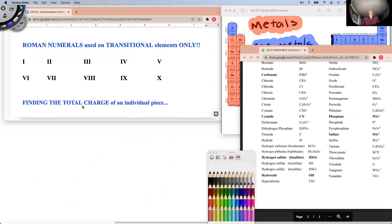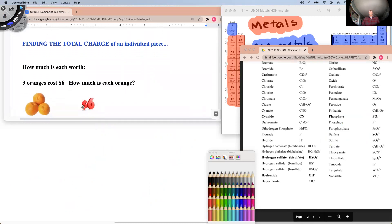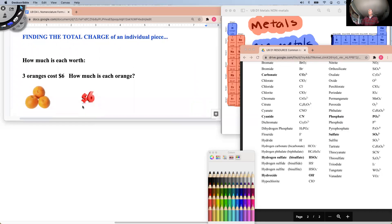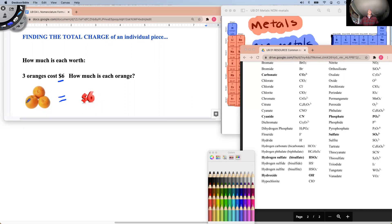Before we can go on, we have to figure out some division — some math we're going to be using. So this first example says you have three oranges and they cost six dollars. How much is each orange? We divide six dollars by three oranges, and each one must be two dollars each. So one orange equals two dollars.